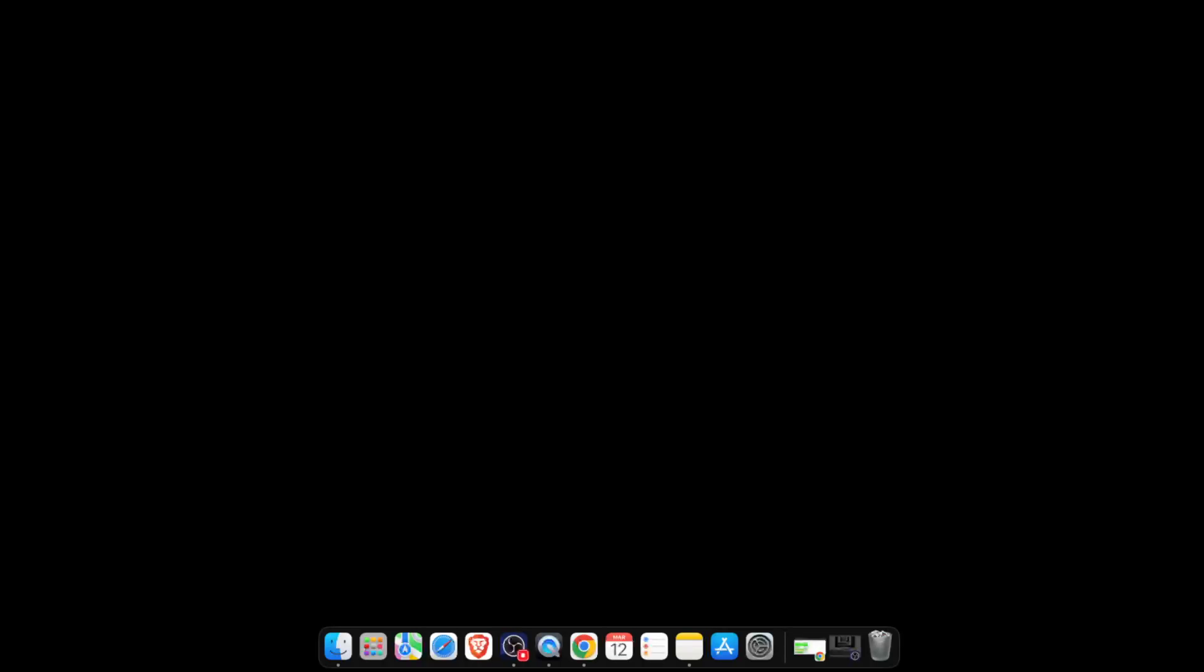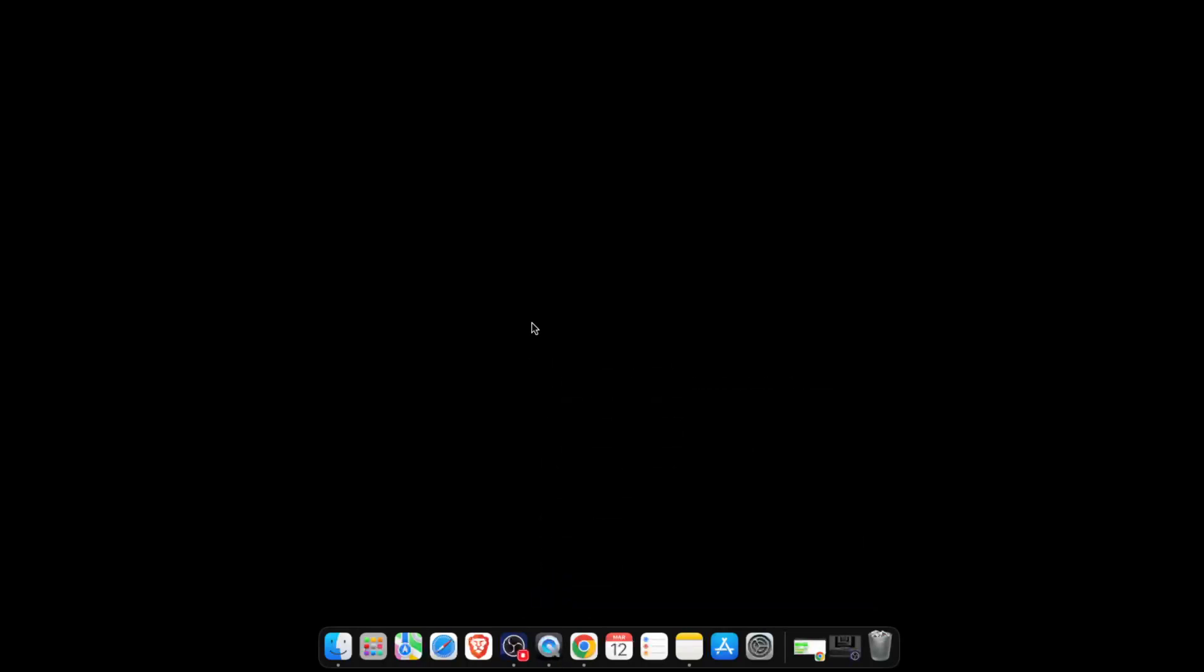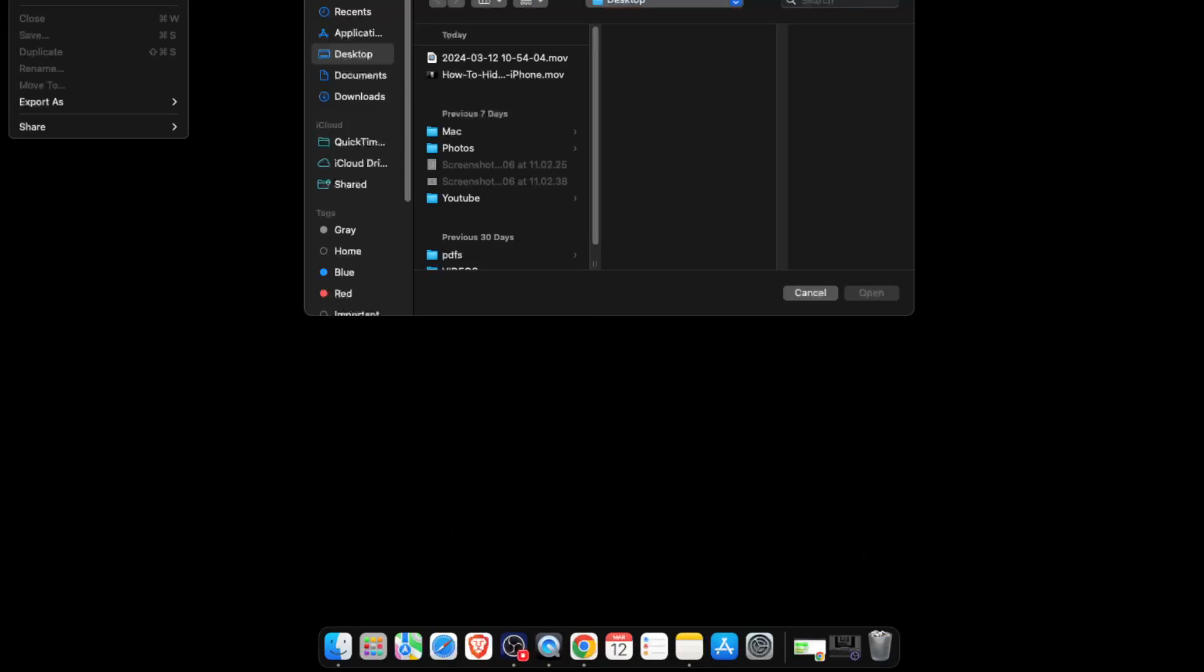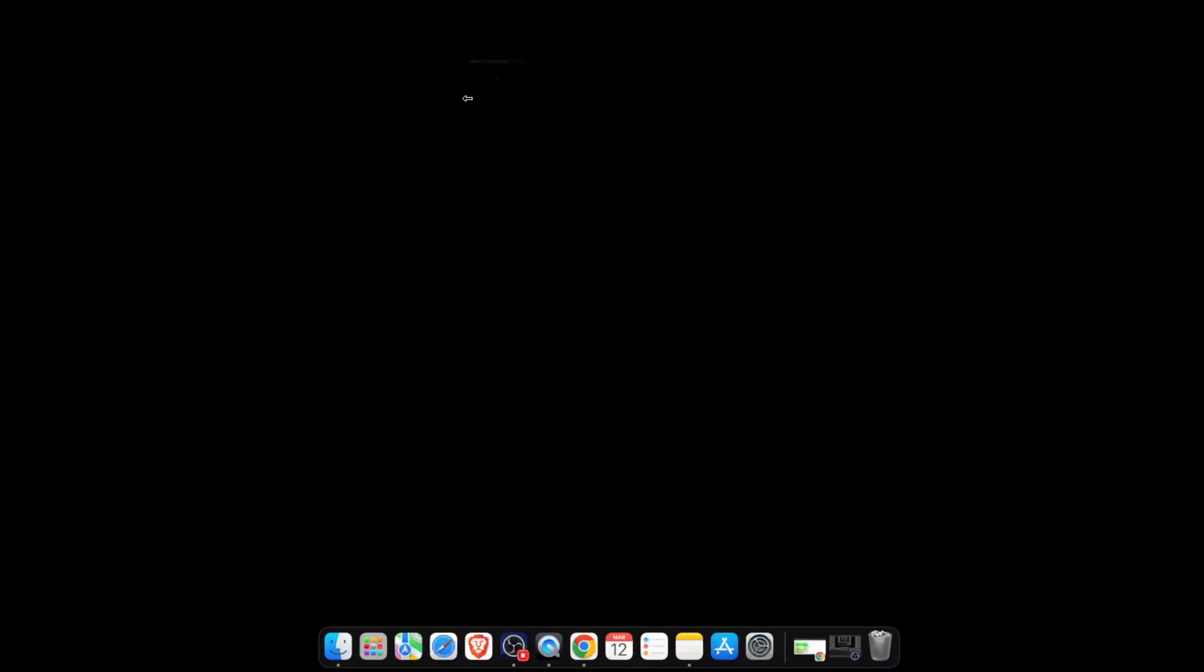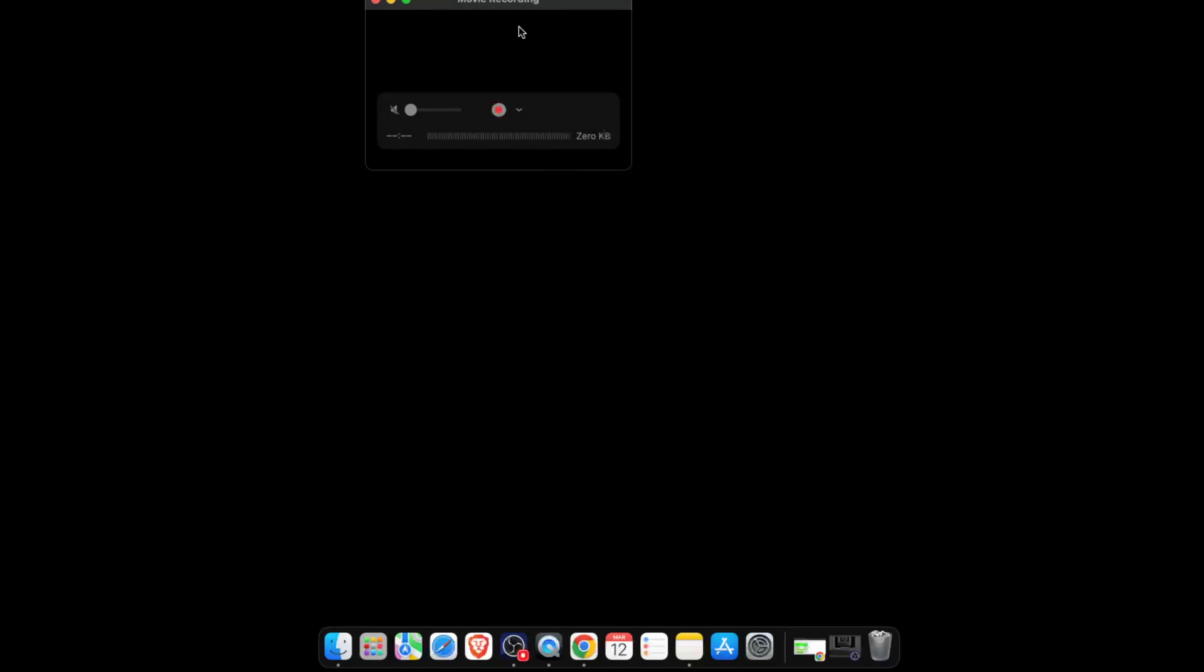although I have connected my iPhone through the cable to my Mac. Let me quit QuickTime player and open it again. File, new movie recording. As you can see, the iPhone screen is on,